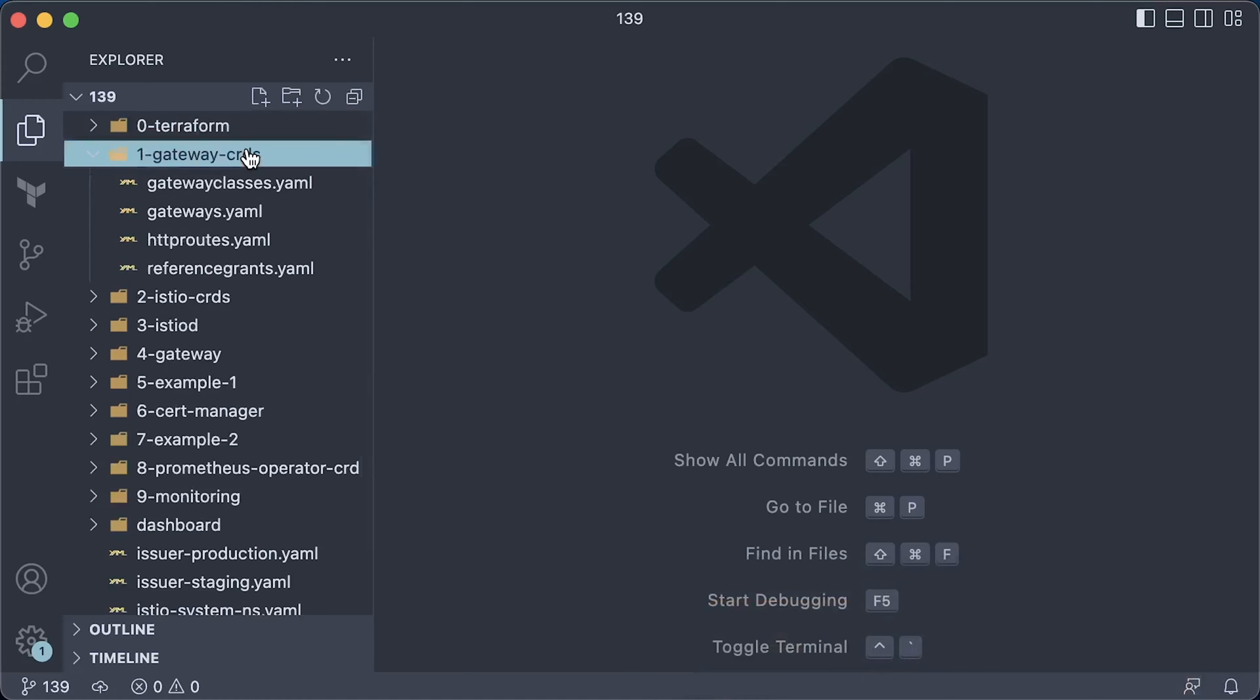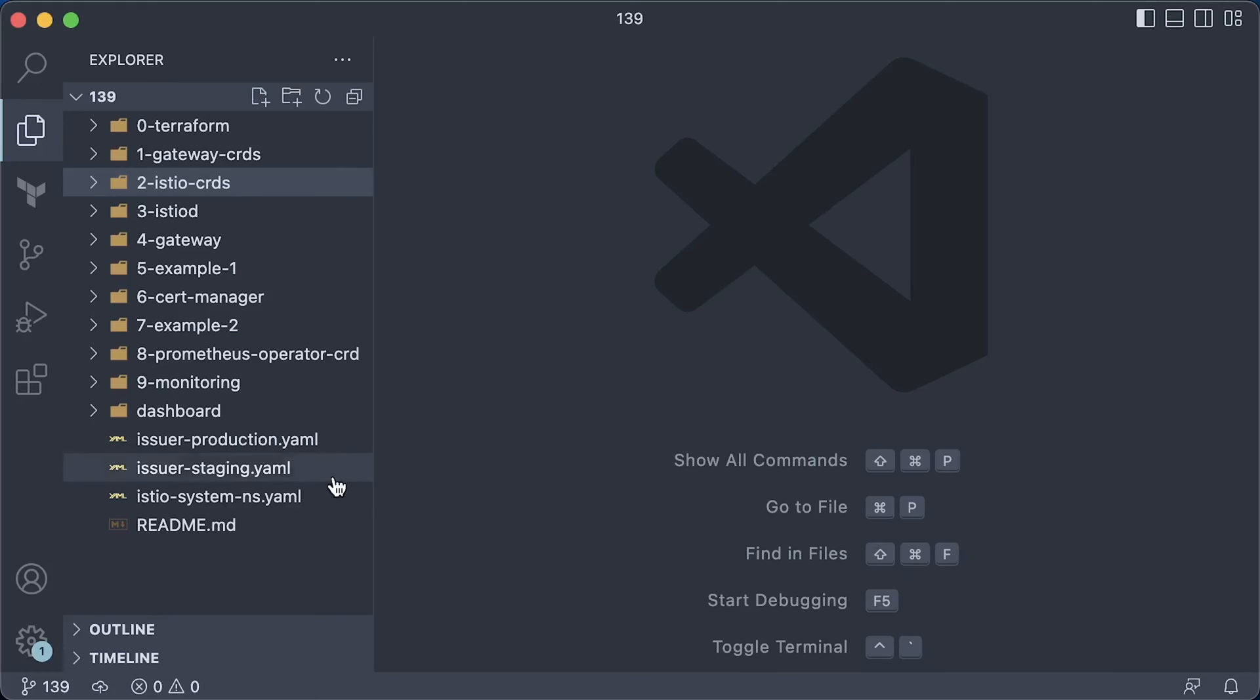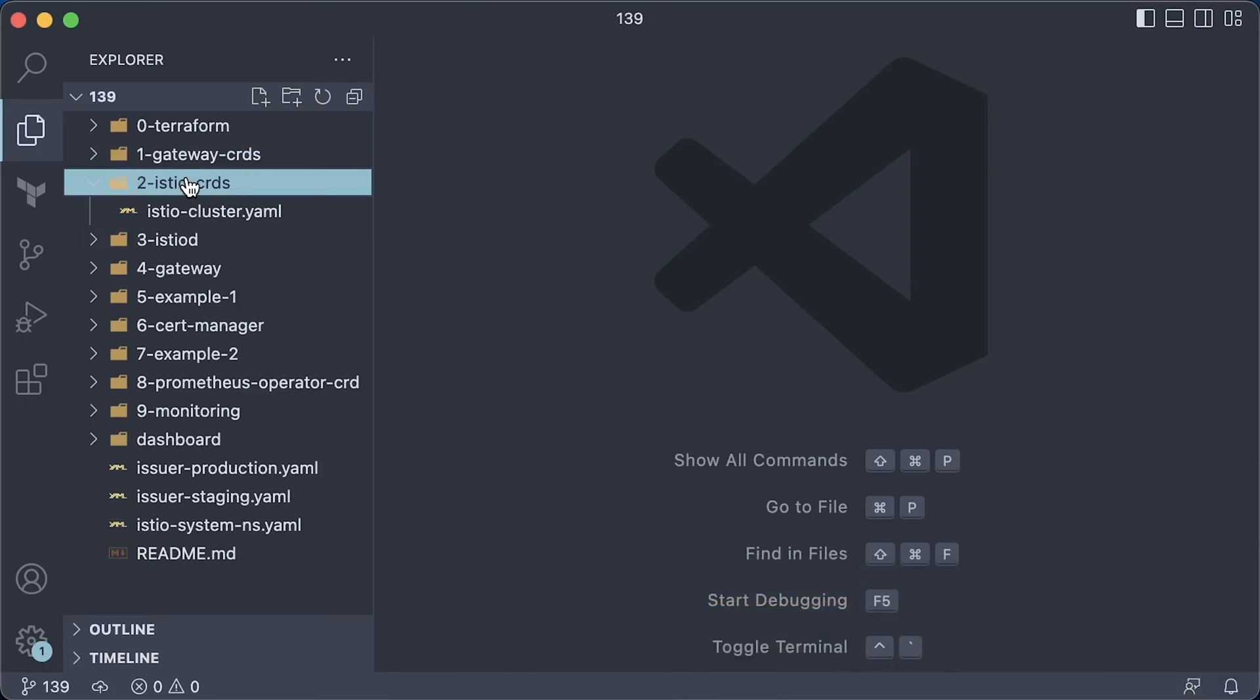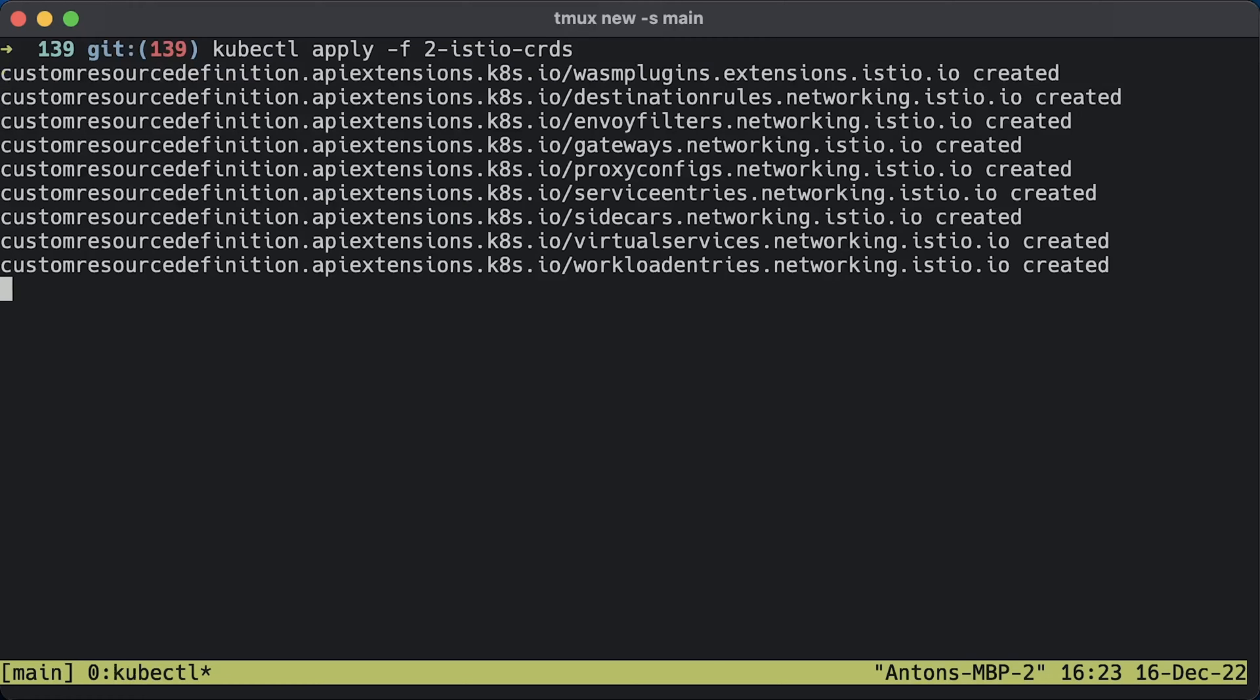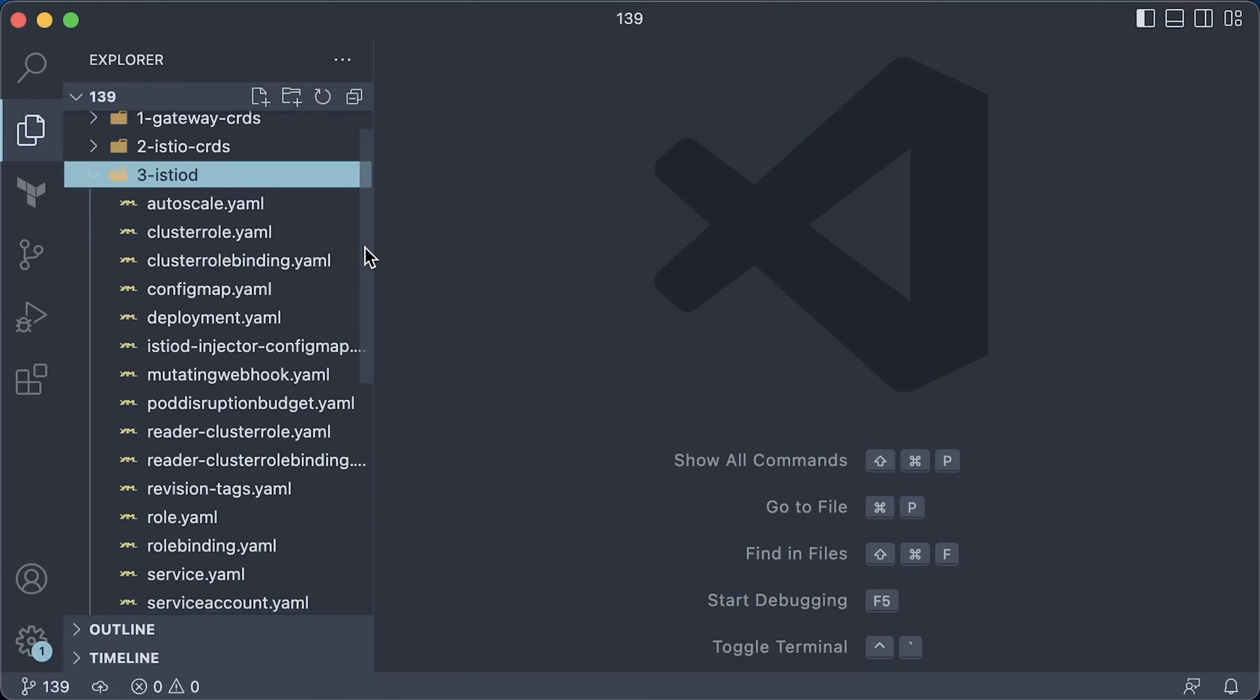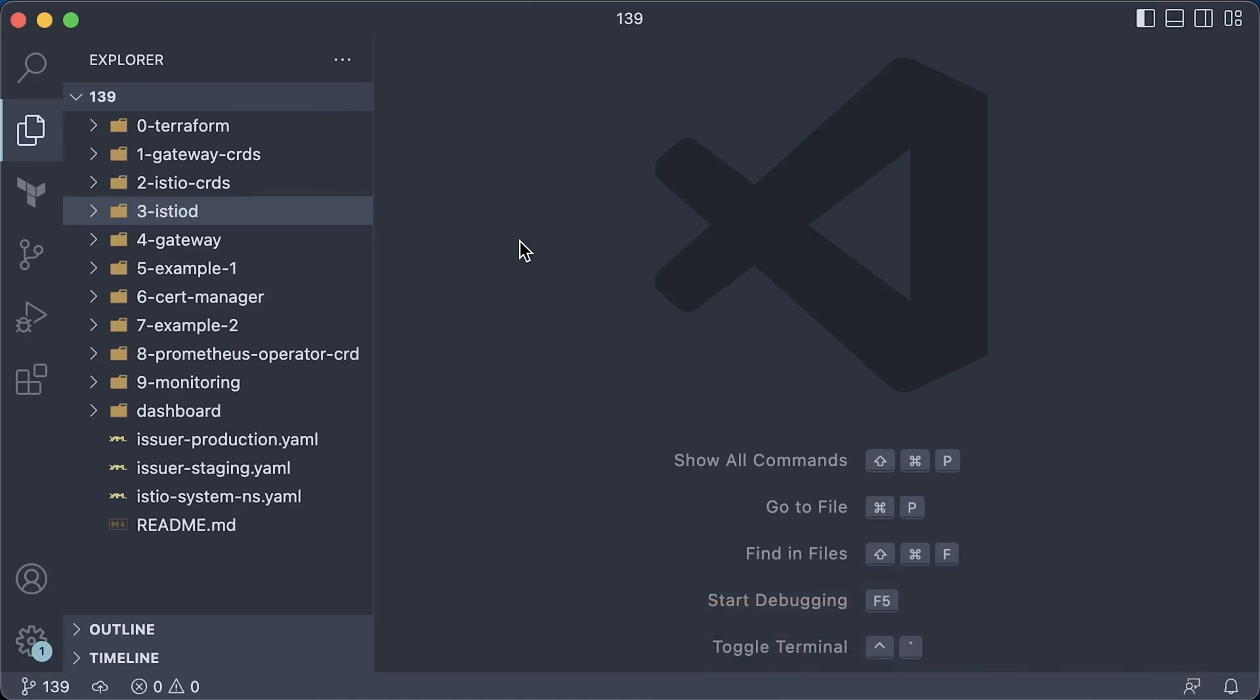Separately from Istio, we need to install a few custom resource definitions for the Gateway API. Let's go ahead and apply them. Now we need to create a namespace for Istio components. By tradition, let's use istio-system namespace. Even if we're not going to use any Istio-specific features, to deploy it we need to create all the CRDs that come with Istio. There are quite a few of them. As I mentioned before, the Istio team repackaged all the components into a single IstioD service. Let's go ahead and apply all of them.